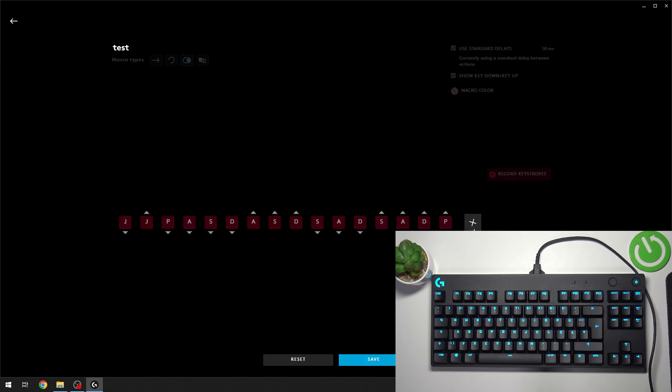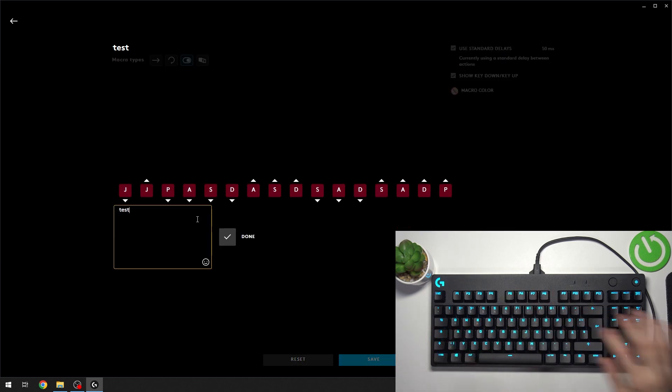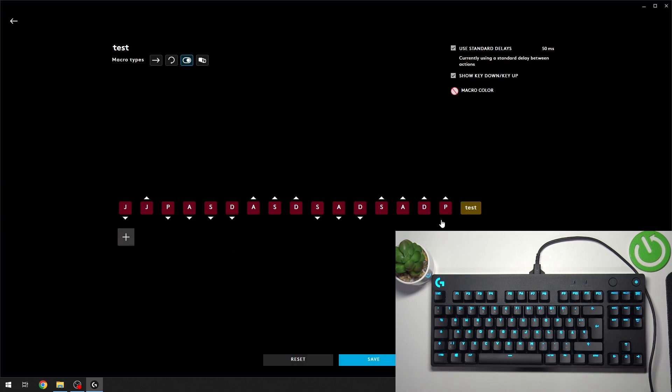You can add a few more options, for example text and emojis. Once you're done, you can click Save.